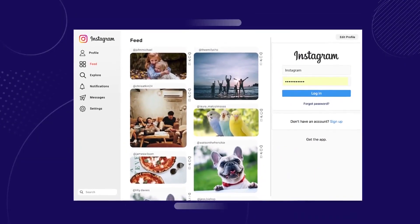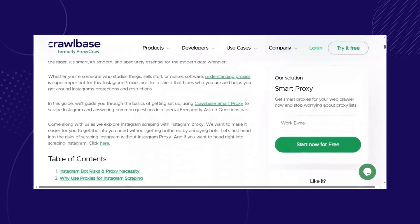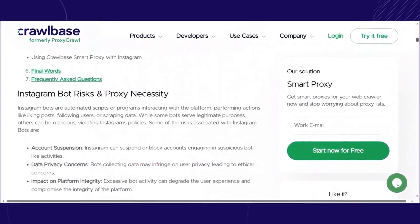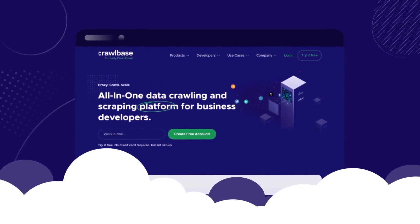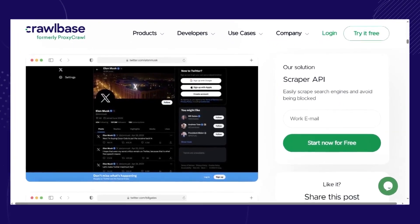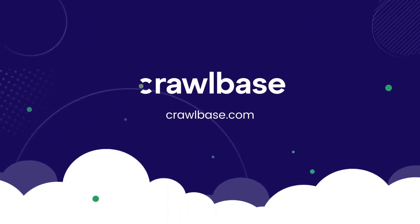I hope this tutorial on scraping Instagram was helpful and covers your scraping needs. You can find a written description of this tutorial on our blog — the link is in the description below. You can also find scraping tutorials for other social media platforms like Facebook, LinkedIn, and Twitter on our blog and YouTube channel. Subscribe to our channel and don't forget to hit the notification bell to stay updated on our latest tutorials. If you have any questions or a specific topic you'd like us to cover, let us know in the comments section below. Thank you for joining us today — see you in the next video.